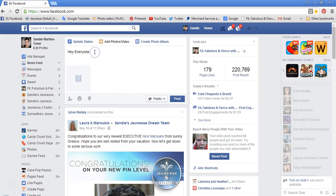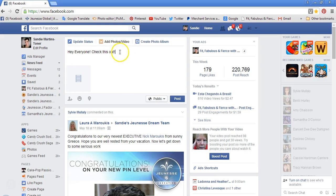You would just click Post and it would show up on your wall.